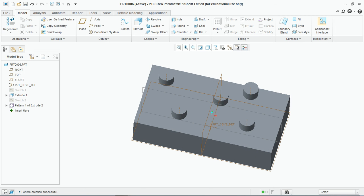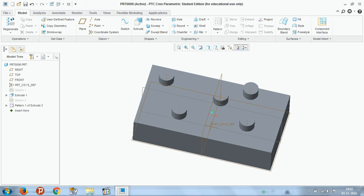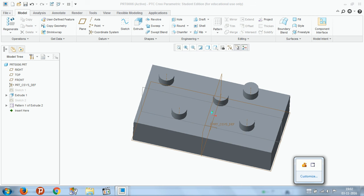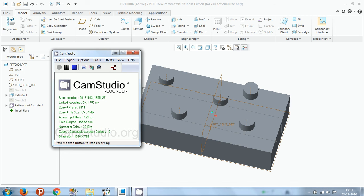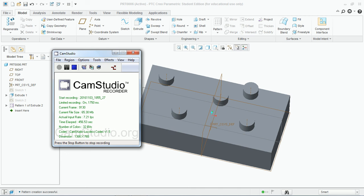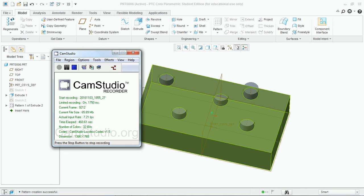So you see in this video tutorial how to use the mirror feature and the different types of patterns provided in PTC Creo Parametric 3. Thank you for watching this tutorial and subscribe for more tutorials. Thank you.